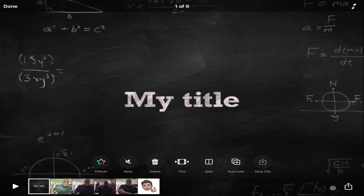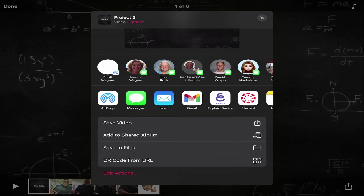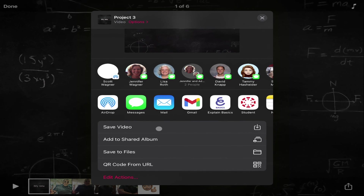Now that I have everything finished, I'll click my share arrow. I recommend saving this video to your photo library. You could send it directly to Canvas or Google Drive, but it typically works better to save that video first. You also get a nice progress bar as it goes through, so keep your device open and awake as it finishes saving.